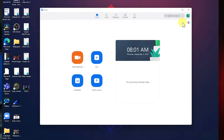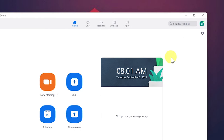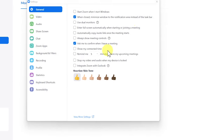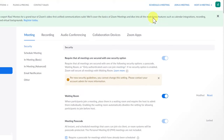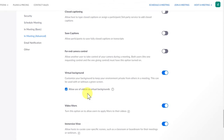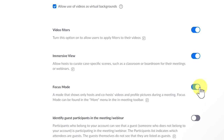The first thing you need to do is enable Focused Mode inside your Zoom meeting settings. Once you're in your Zoom client, click on your profile picture, then Settings, and scroll down to More Settings. From there, click on Meeting Advanced Settings, scroll down to Focus Mode, and turn the toggle on. That's it — you're ready to use Focus Mode inside your meetings.